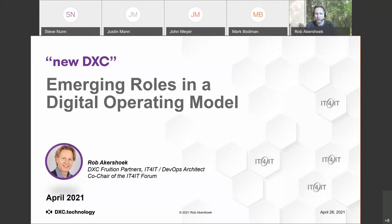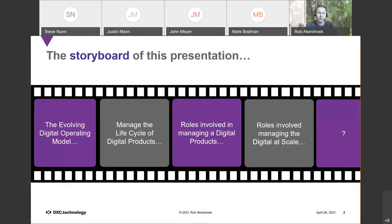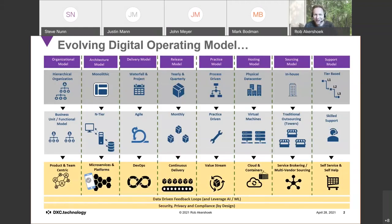This presentation is about the overall framework to position all the roles you need to manage digital. The agenda: first, we'll explore the key evolving digital operating model practices to set the scene; then look at what capabilities you need to manage the lifecycle of digital products using the IT for IT reference architecture; then plot the different roles needed; and finally look at how to scale it to the digital enterprise as a whole.